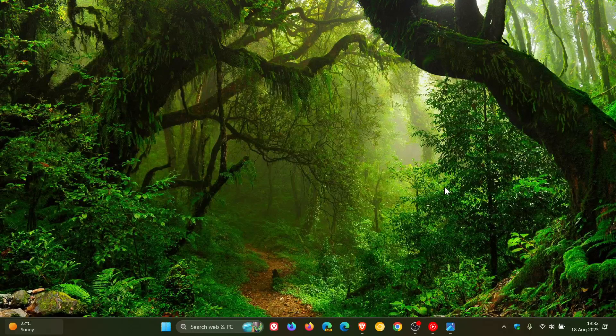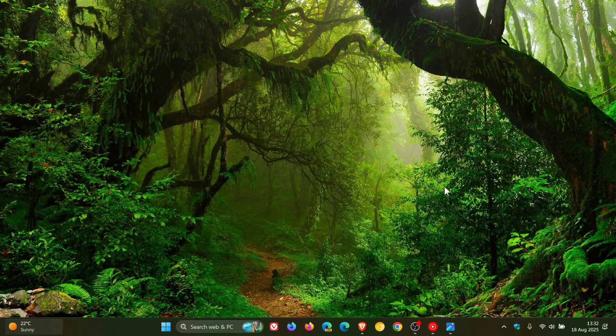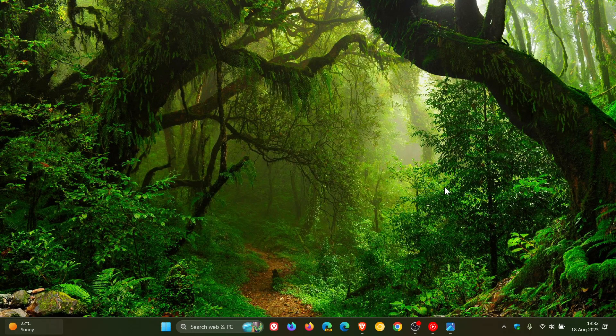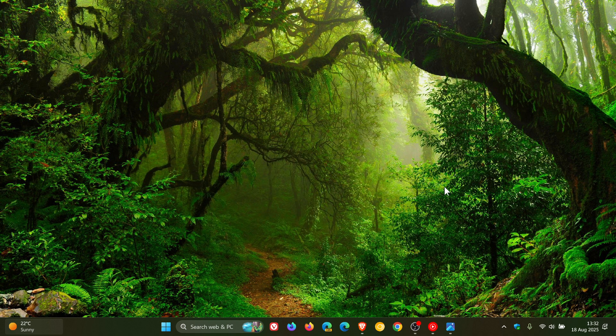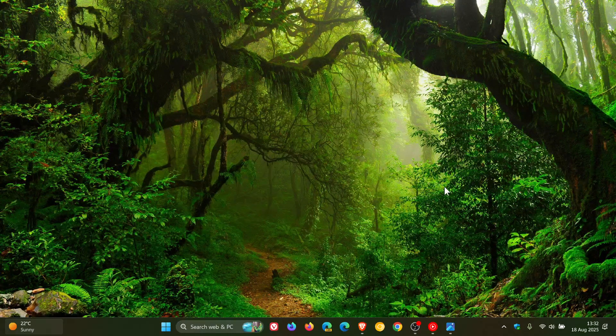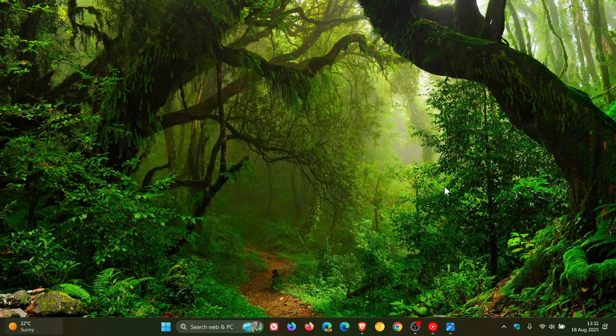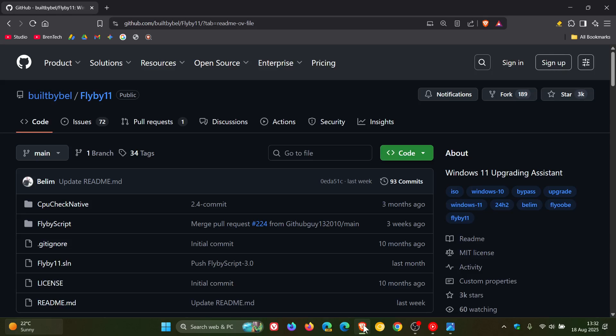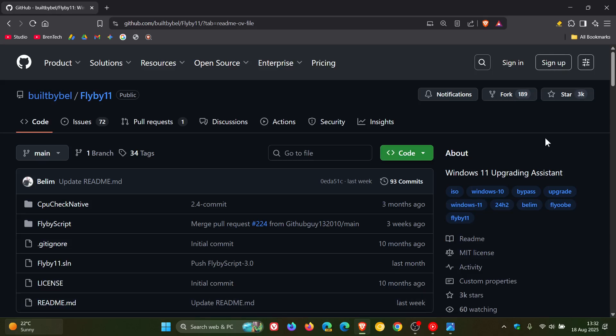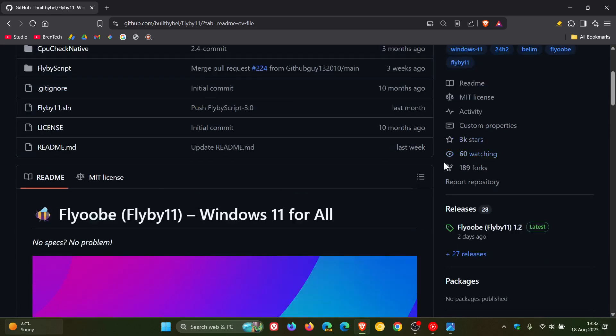Now, just to let you know that the developer has now released Flyoobe version 1.2, which is the latest release. So if we just head over to GitHub, where the app is maintained and developed...